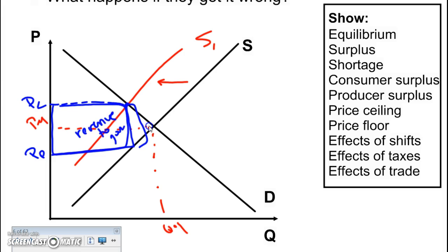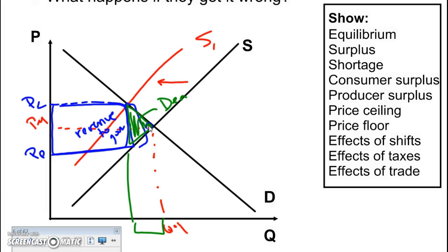The difference between these two lines is the amount the producer has to pay in tax. This triangle here is lost surplus — it used to be part of consumer and producer surplus, but now these units are no longer being bought and sold. We call this deadweight loss: it is a loss of efficiency due to a tax.